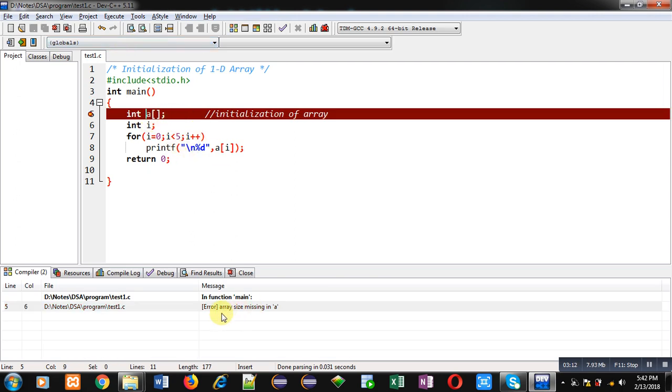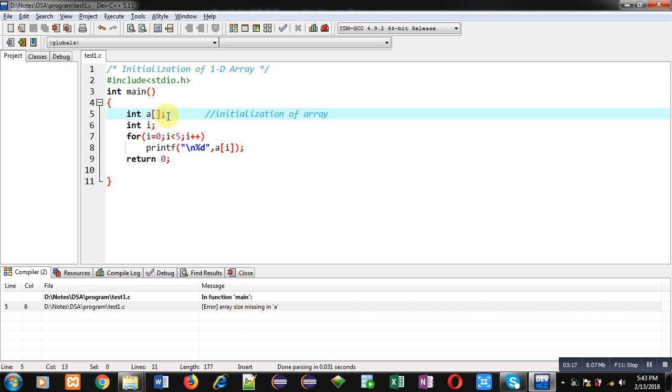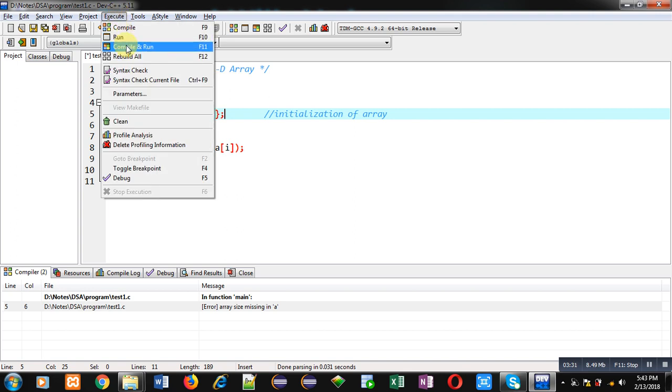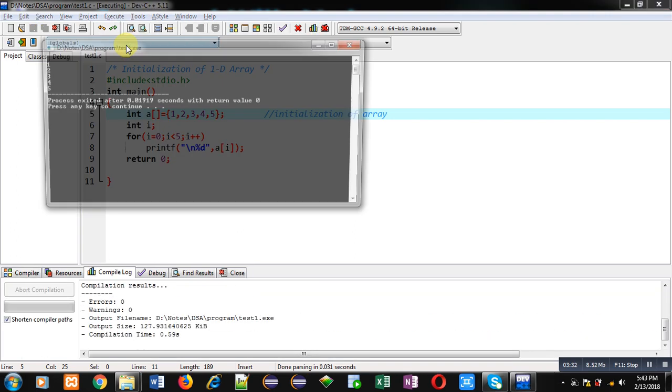So friends if you are not initializing any array then you cannot leave the size blank. It is applicable only in case of initialization. So now if I apply initialization it will work properly. It is working properly because of this initialization.